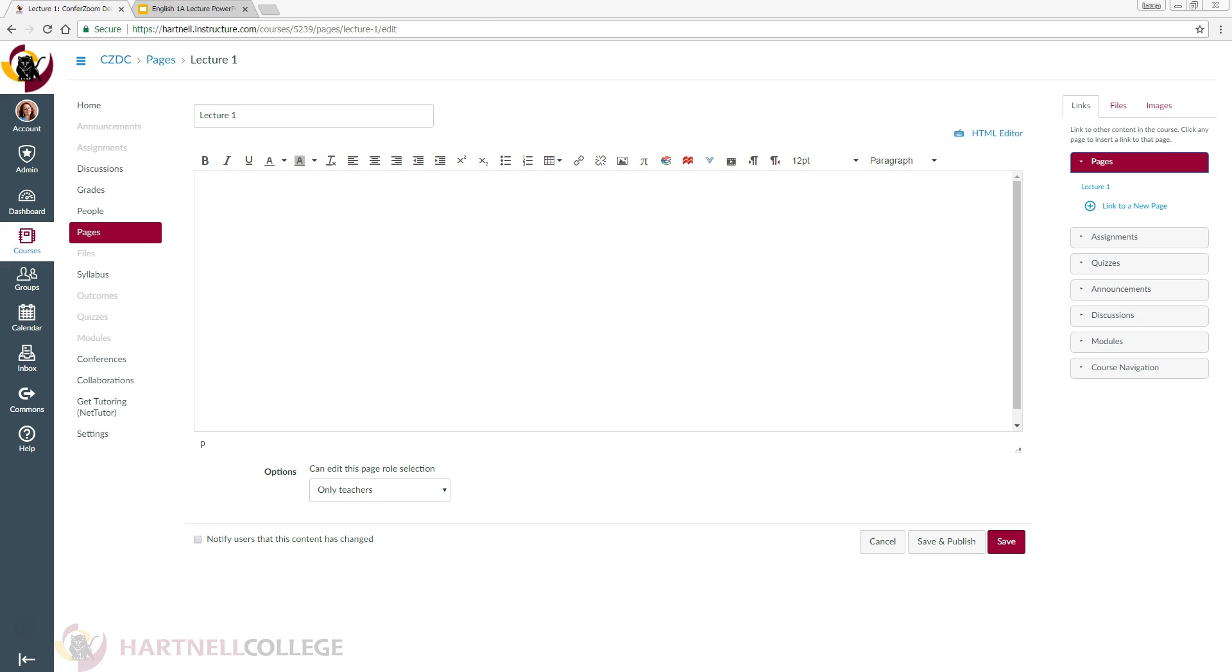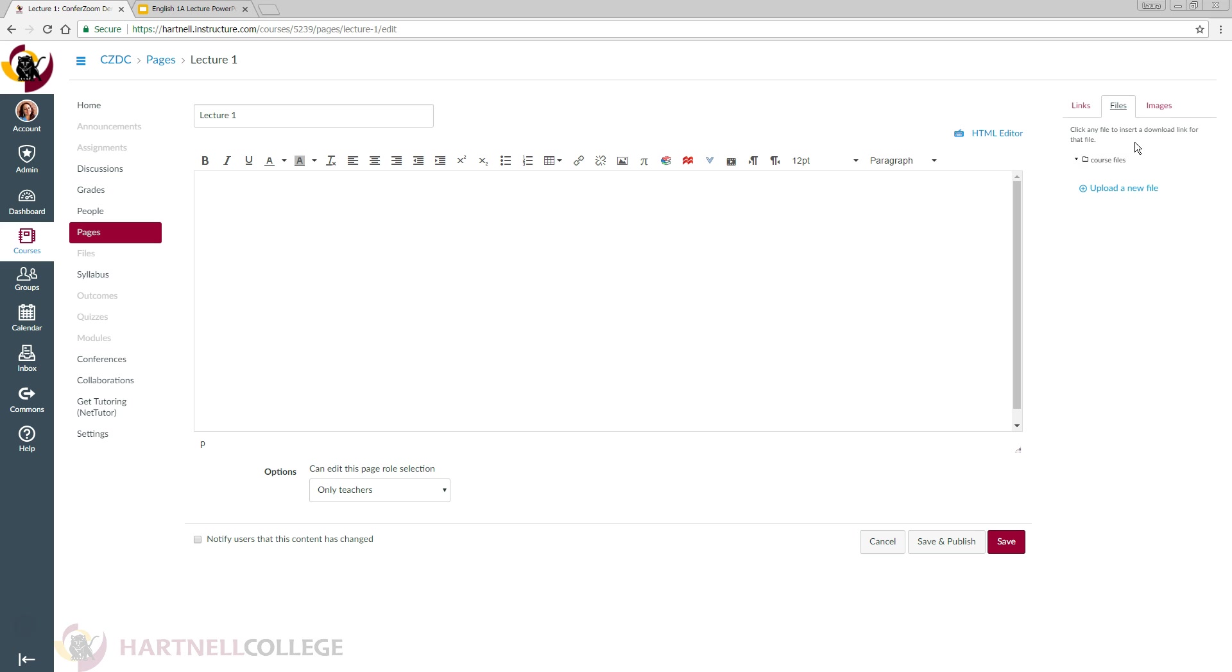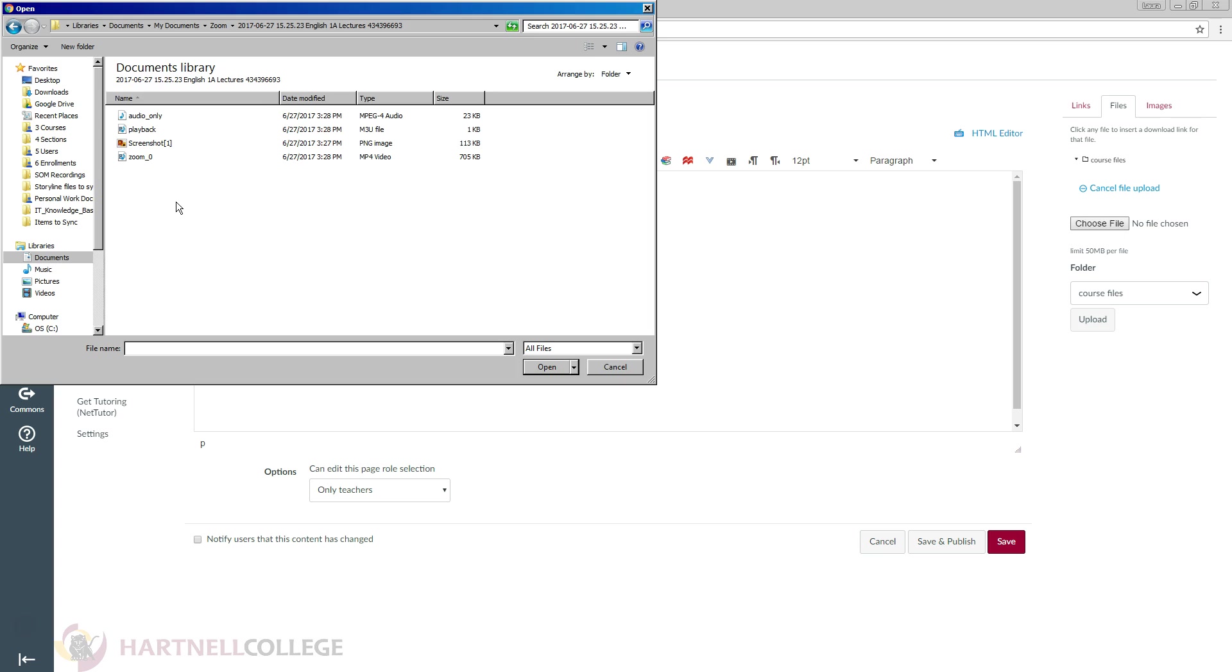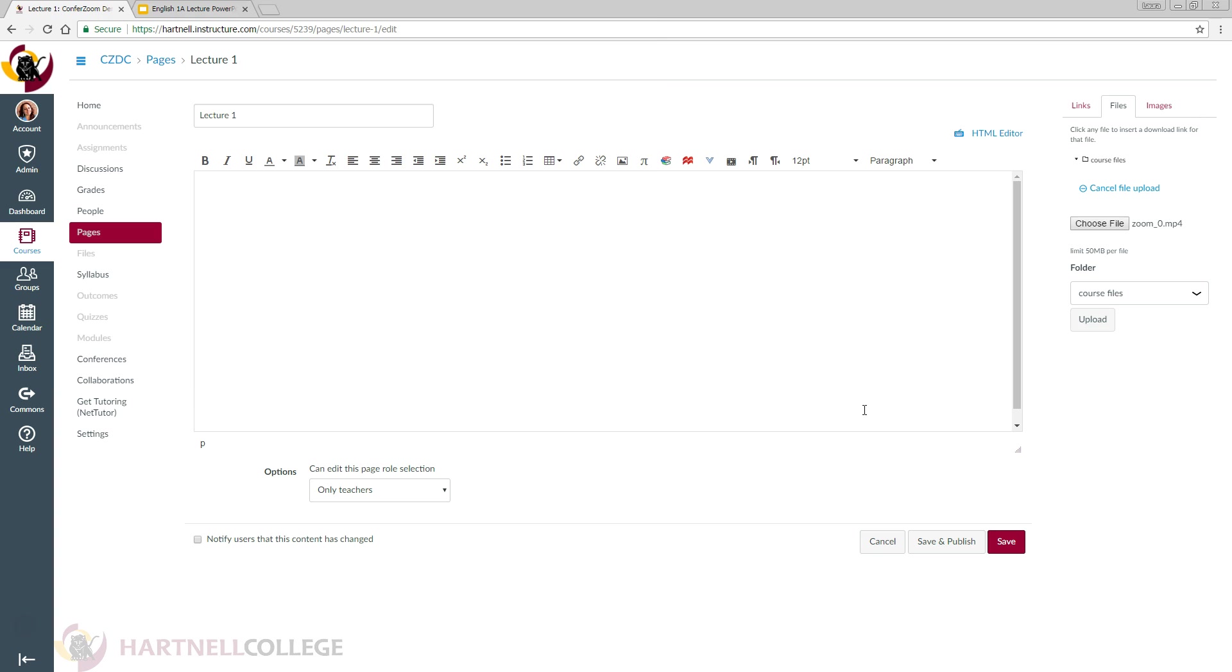To do so, edit your page, then click Files, then upload a new file. Choose the file in your computer and click Open. Now click Upload.